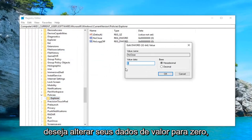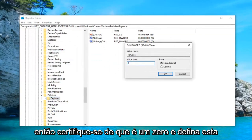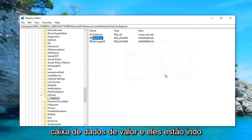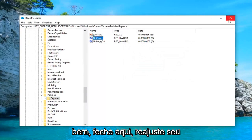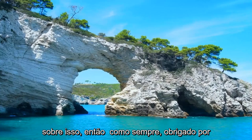You want to change your Value Data to zero. Make sure it says zero inside the Value Data box and then left-click OK. Close out of here. Restart your computer and hopefully that should take care of it.